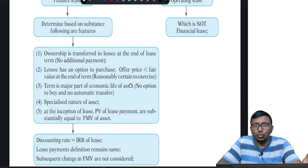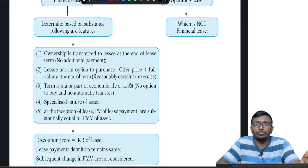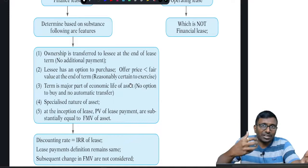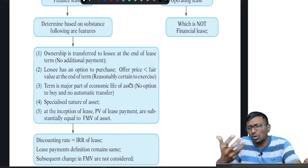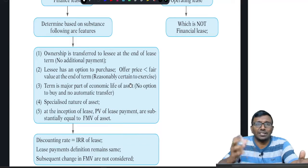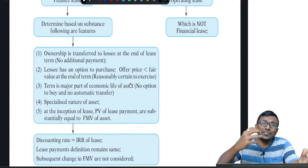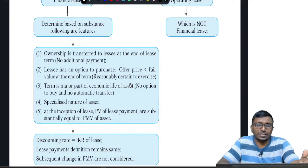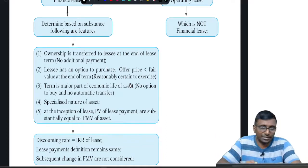Feature two: the lessee has an option to acquire the asset by paying some amount which is less than the fair market value. Since the offer price is lower than fair market value, it is reasonably certain the lessee will exercise the option. Feature three: the lease period is a significant part of the economic life of the asset — generally above 75% of the life, based on professional judgment.